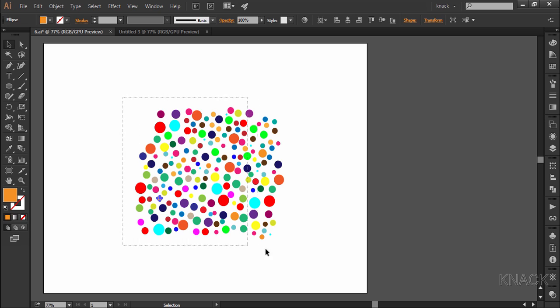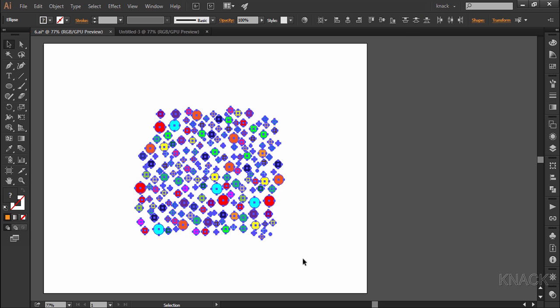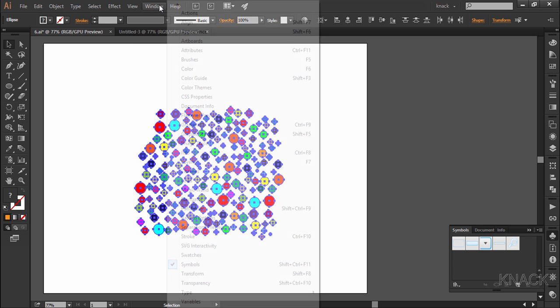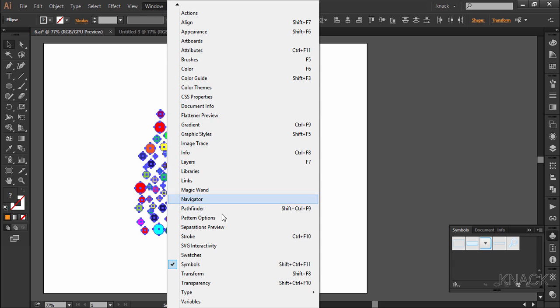Select the whole drawing and open the symbols panel. I have stacked this panel here. If you don't have it here, go to the windows menu and get it from there.